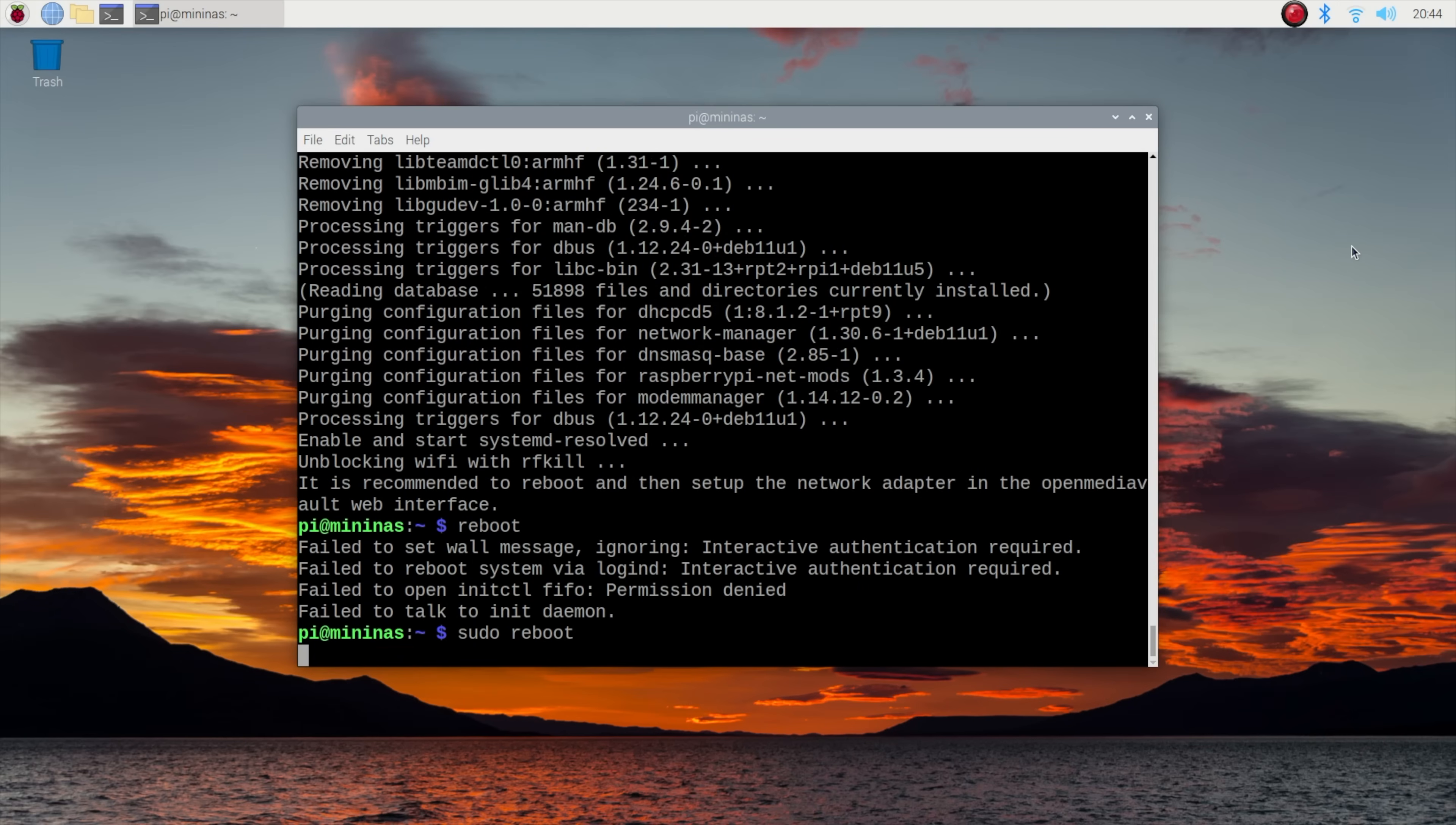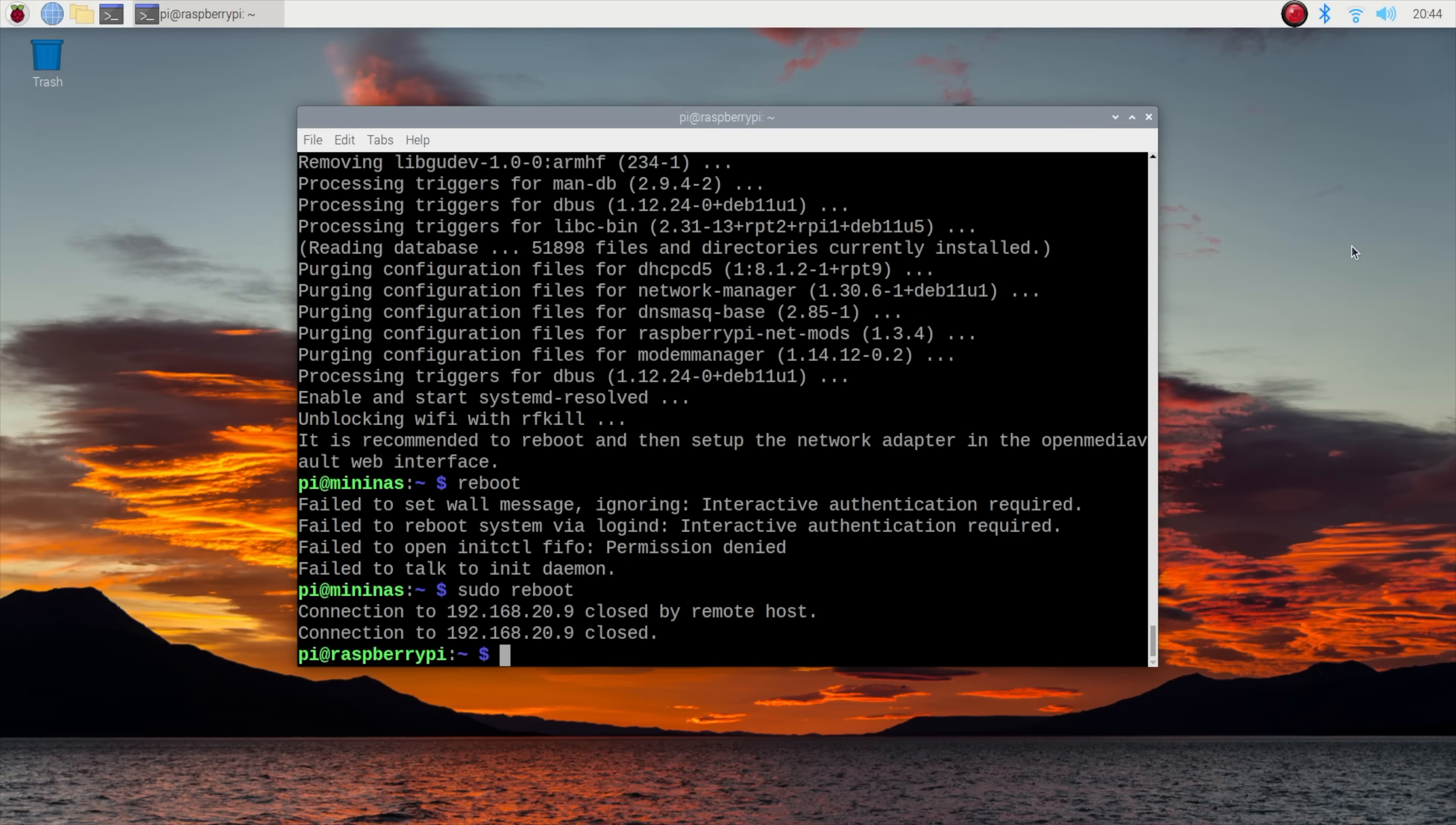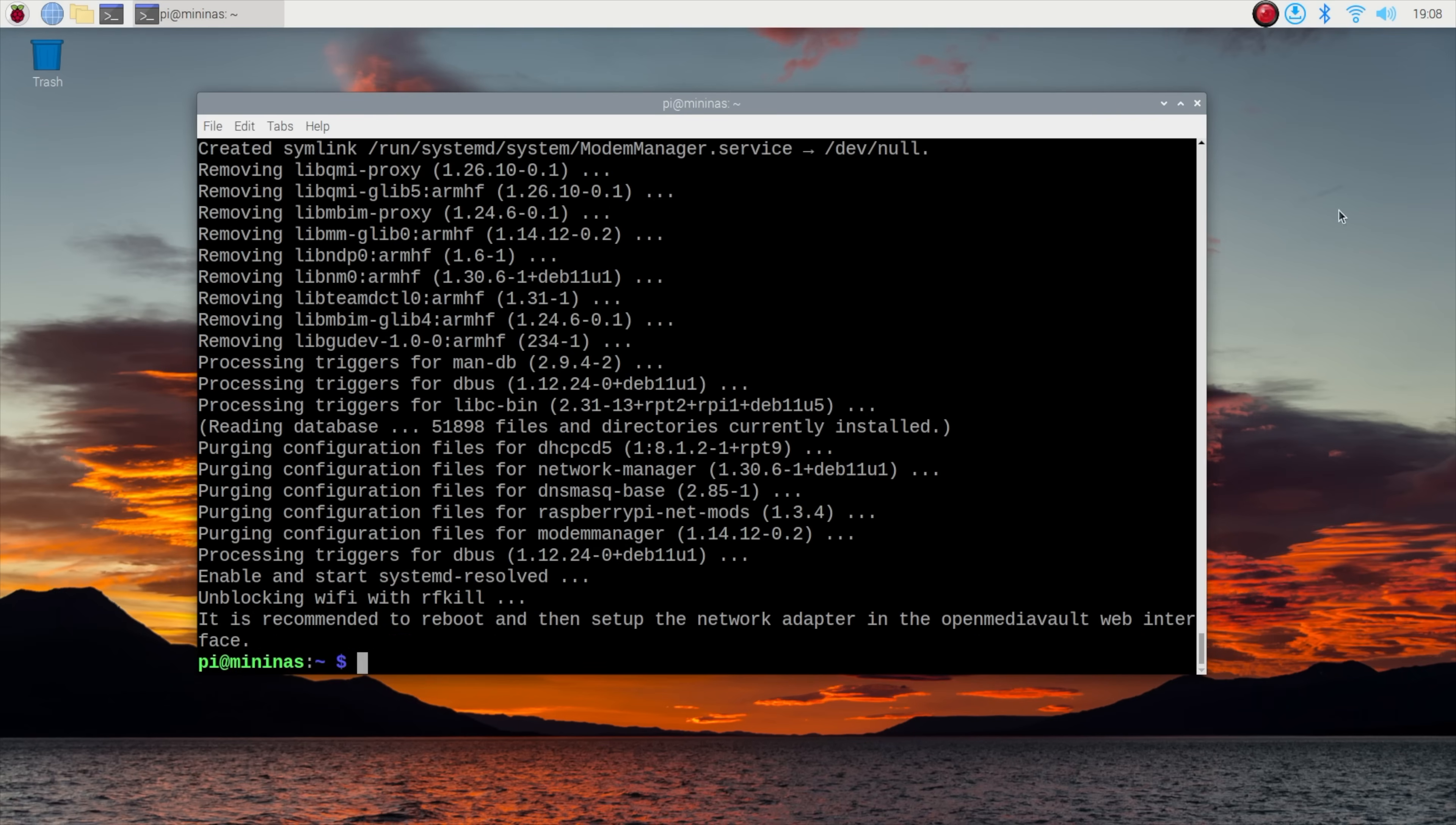When it finishes it'll recommend restarting the Pi—do not do this or you'll have wasted half an hour of your life like I did. Because the OMV setup disables the Wi-Fi connection by default, so you'll either need to start again by reflashing the OS image or find a way to add an Ethernet adapter to the Pi to be able to access it again. I reflashed the card and landed up back here a while later.